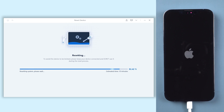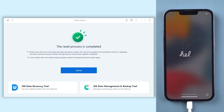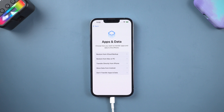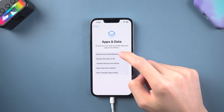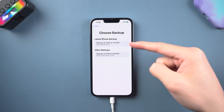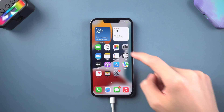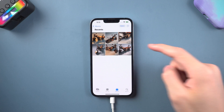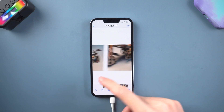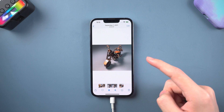Once the reset process is done, you need to set up your iPhone again. I will skip to the restore part. When you come to the Apps and Data page, choose Restore from iCloud Backup. Enter your Apple ID and password, then choose a backup file. It will start to restore your data — wait for it. Then it is done. Your iPhone has been reset to factory settings and you can still get back your data. It is clean and safe, and you can access your iPhone without any problem.